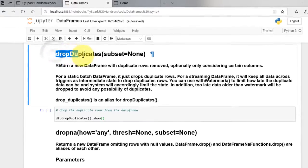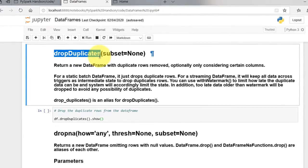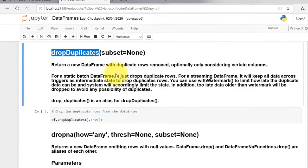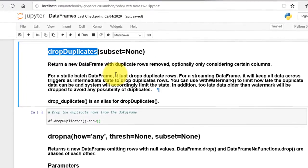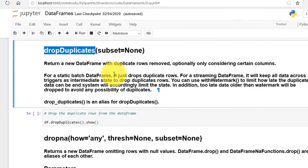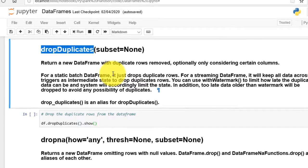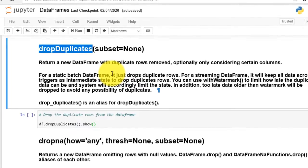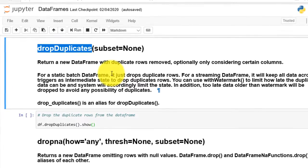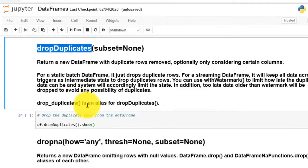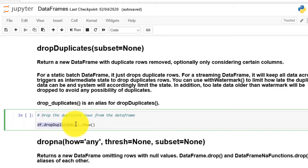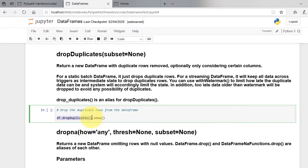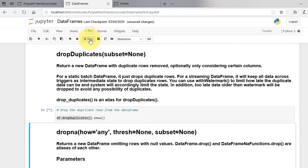Drop duplicates returns a new dataframe with duplicate rows removed. Optionally we can consider only certain columns. The function call in our dataframe is df.dropDuplicates. As shown, the duplicate entries from the dataframes are dropped.